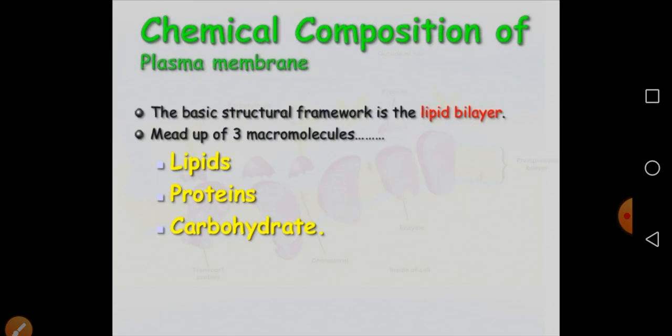First, let's understand the chemical composition of the plasma membrane. The plasma membrane has three macromolecules, or biomolecules: lipid, protein, and carbohydrate.